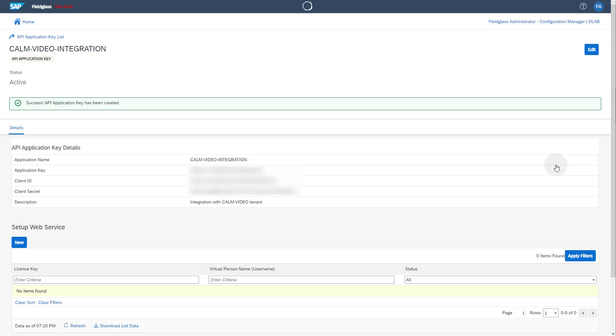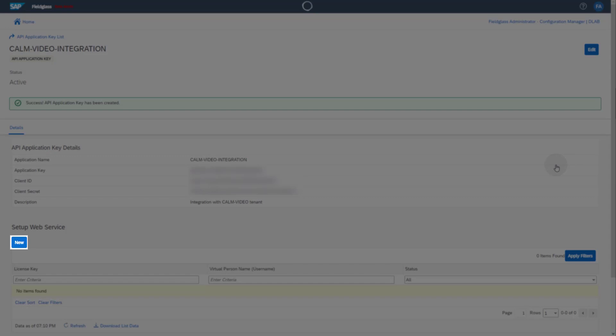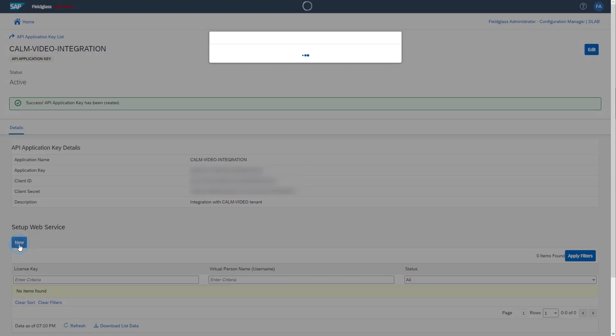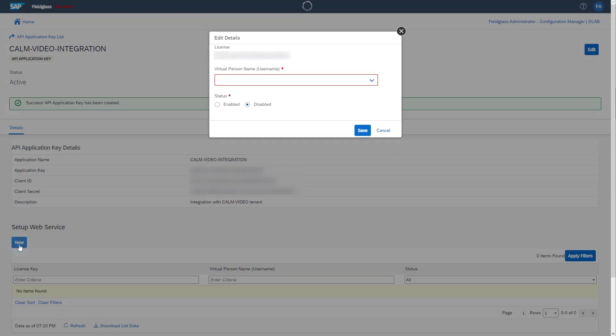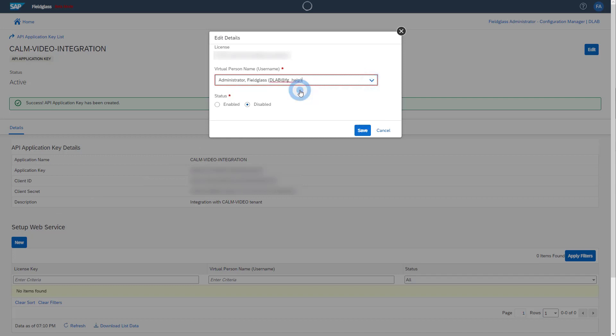Now you can create a web service for the application. Under Setup Web Service, click the New button. Select the user created for this web service from the drop-down field for Virtual Person Name. Set the status to Enabled. Save the web service.